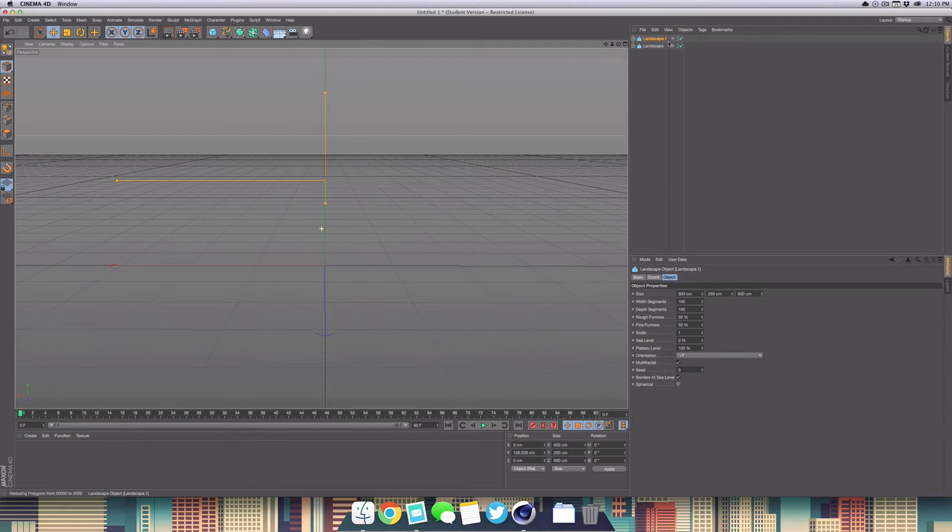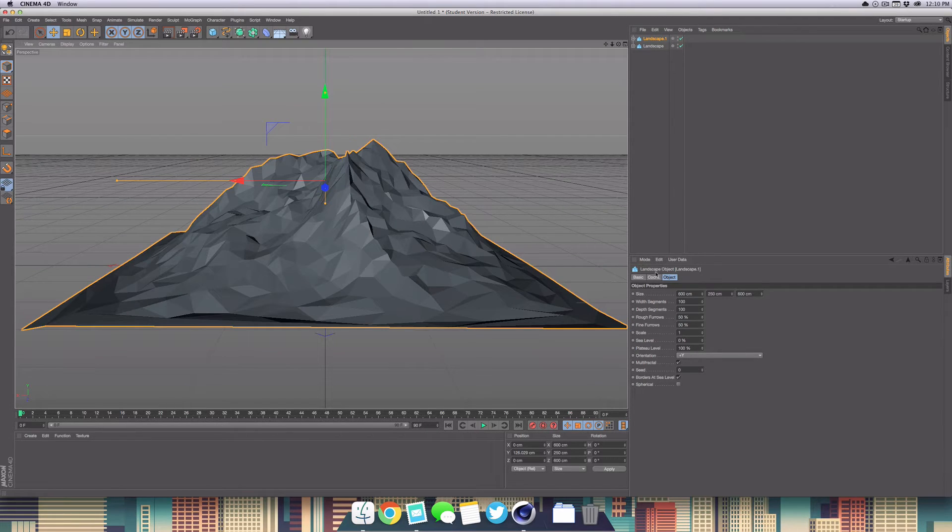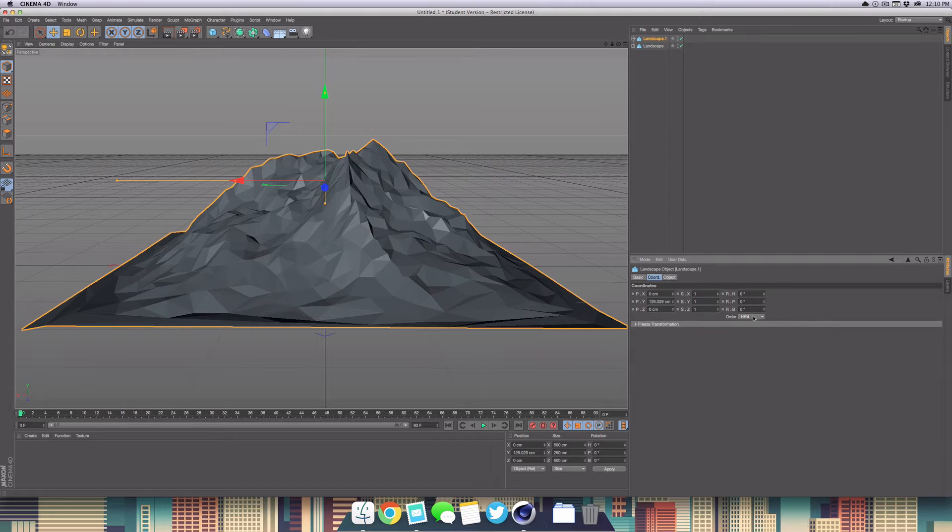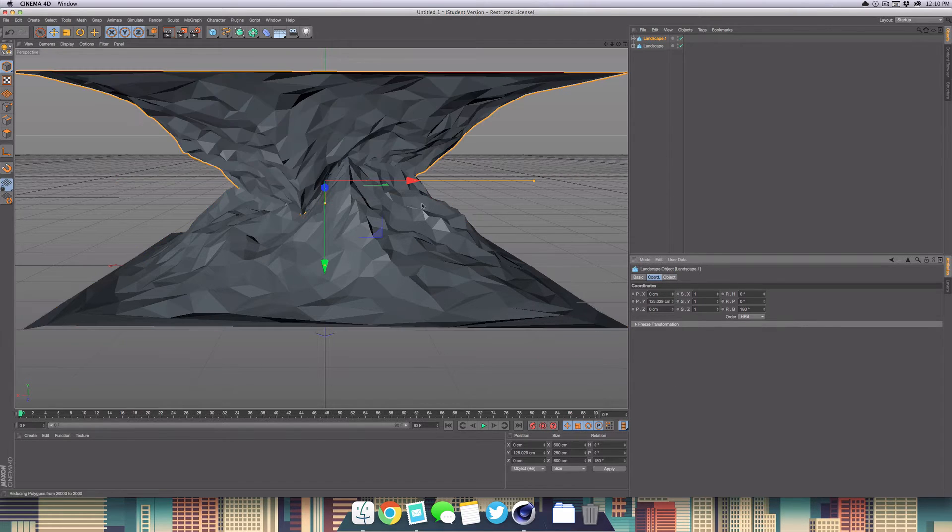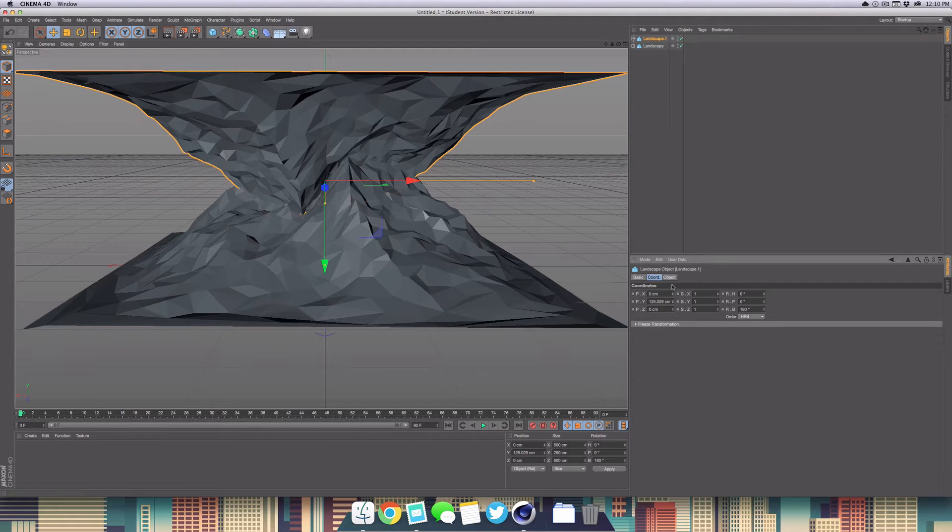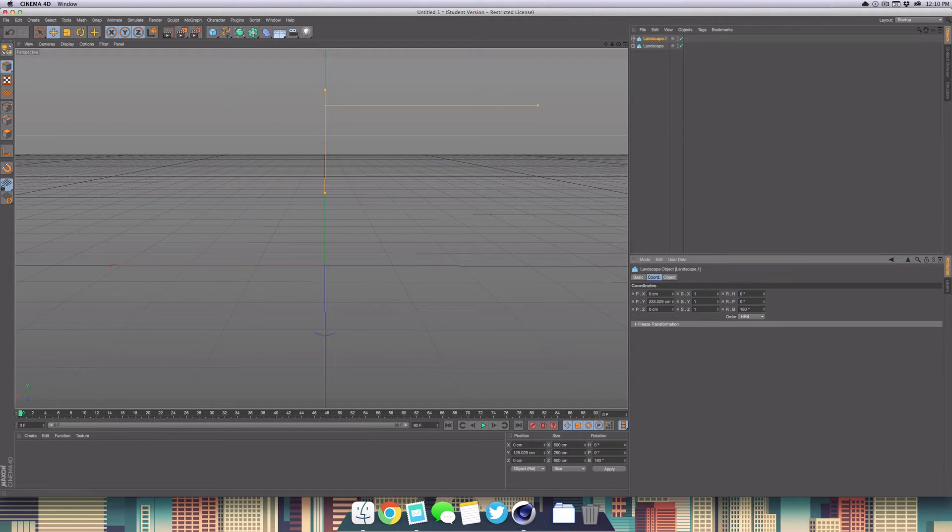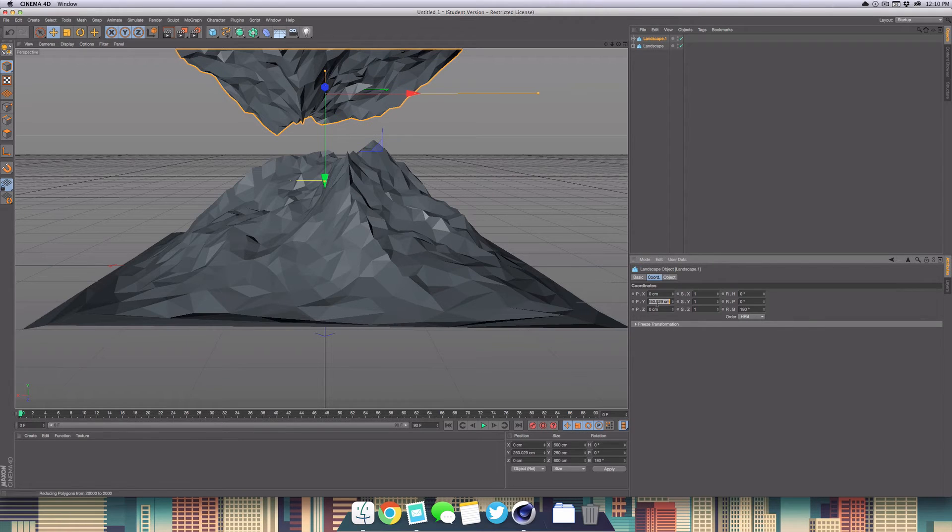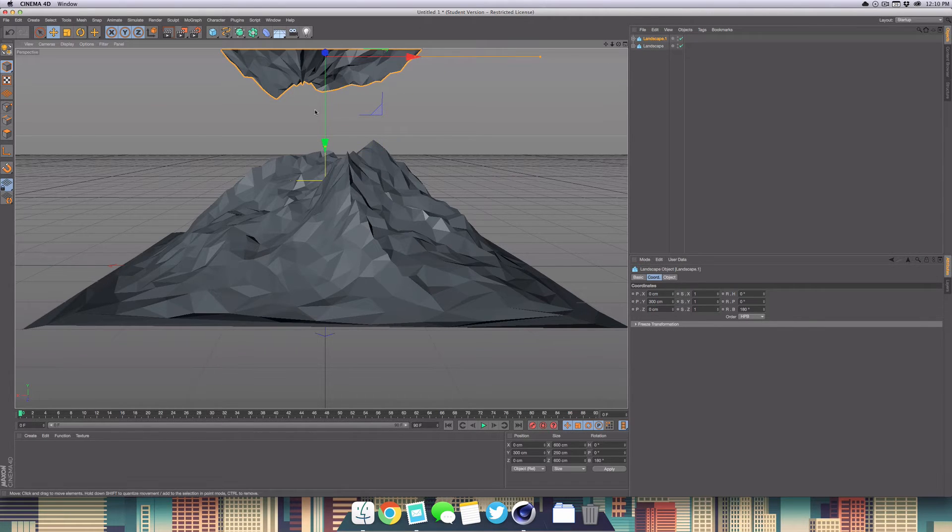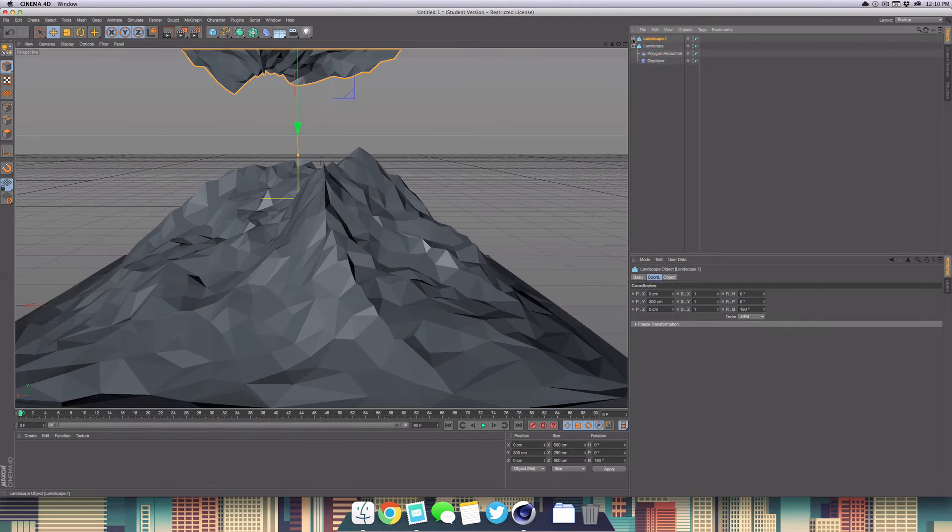Once we get the landscape one, we're going to go to coordinates and go to the P rotation and set this to 180 degrees. Now we can just drag the Y axis up so we can position it up like so. I'm going to set this to maybe 300 to get a nice little gap inside of here.